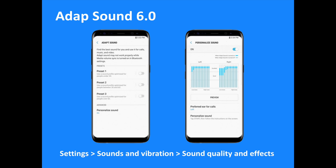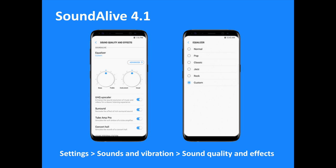Select Settings then Sounds and Vibration then Sound Quality and Effects to access the Adapt Sound feature. The latest Galaxy flagship is also backed by Sound Alive 4.1, a tool that gives the user ultimate control over sound quality and effects. It features an easy-to-use 9-band equalizer with 6 preset options to tweak the phone's audio, a UHQ Upscaler to enhance sound resolution, and Surround, Tube Amp Pro and Concert Hall effects. Select Settings then Sounds and Vibration then Sound Quality and Effects to access the Sound Alive feature.